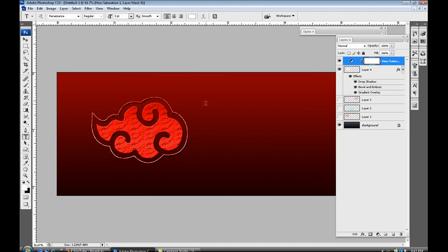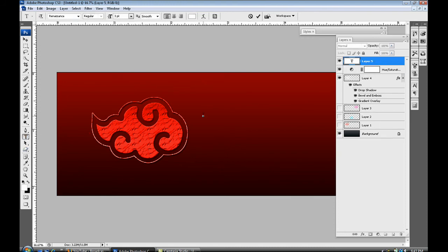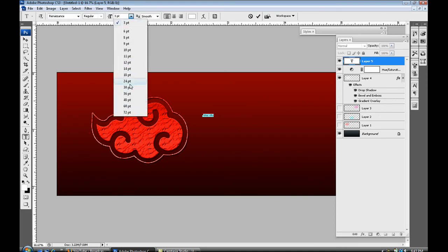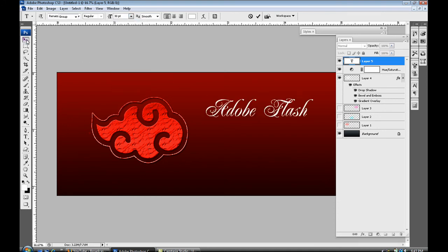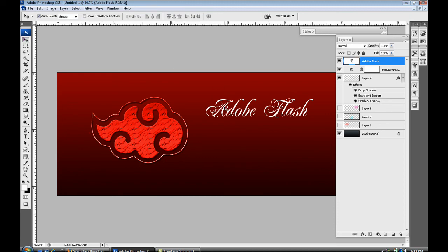And I might just call this Adobe Flash. Adobe Flash. Adobe Flash. And I'll just increase the text, just like that. So there's Adobe Flash.